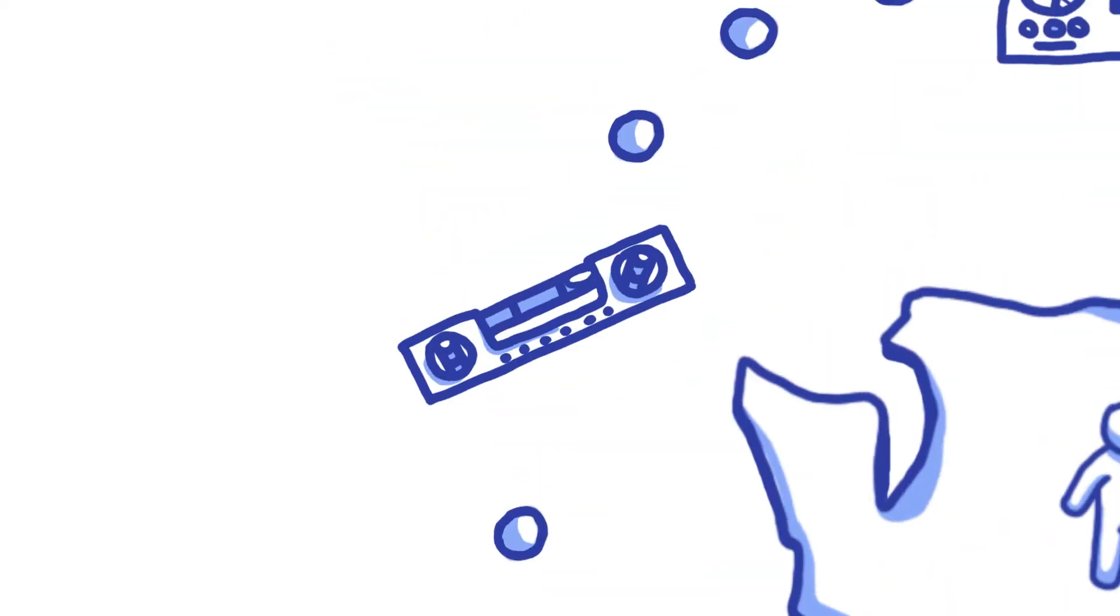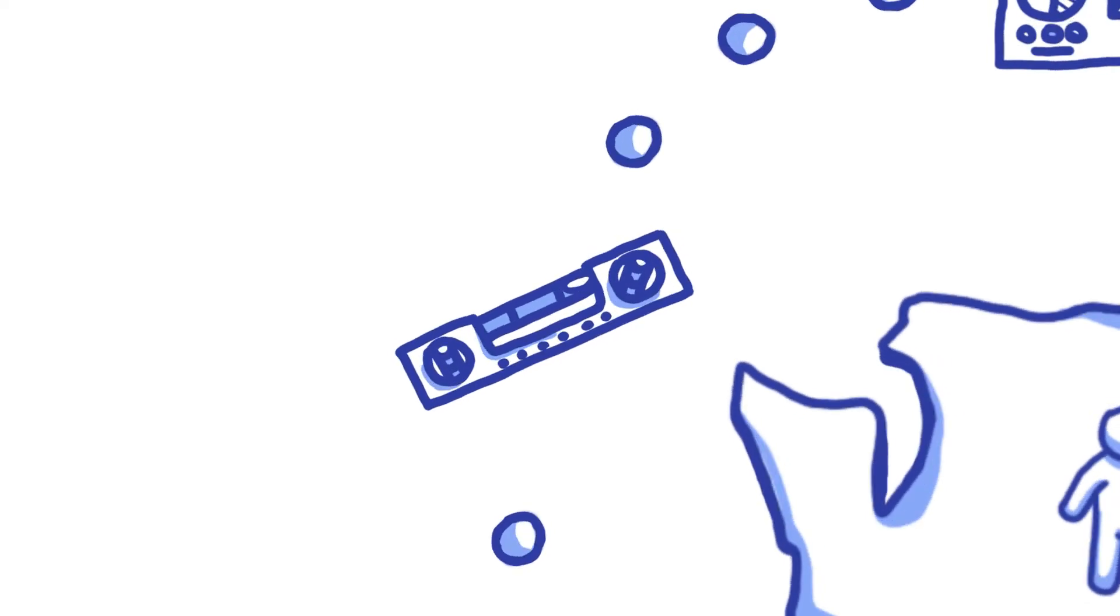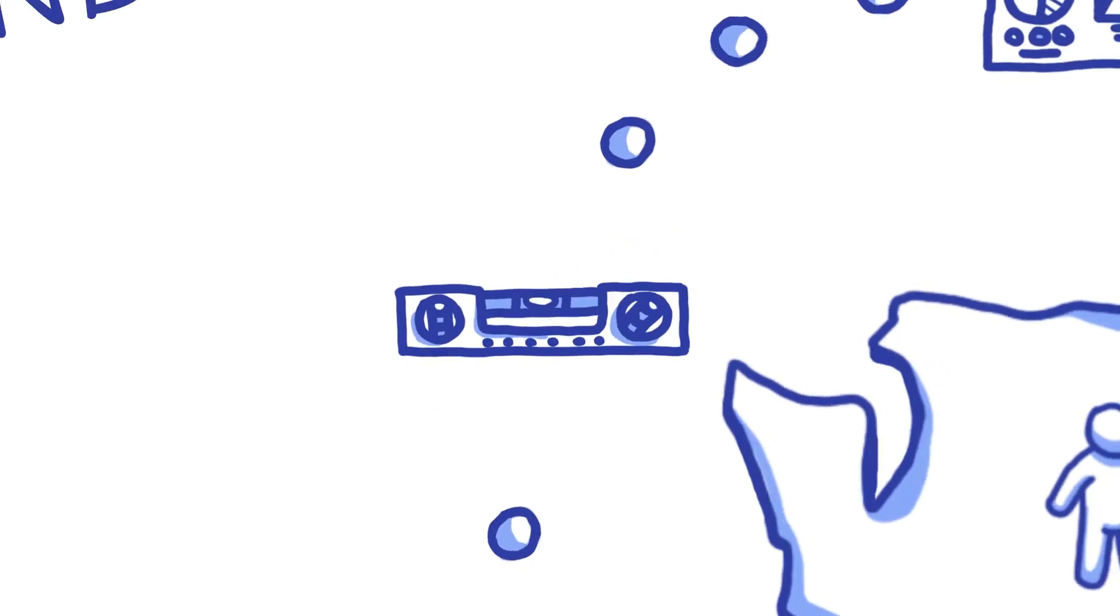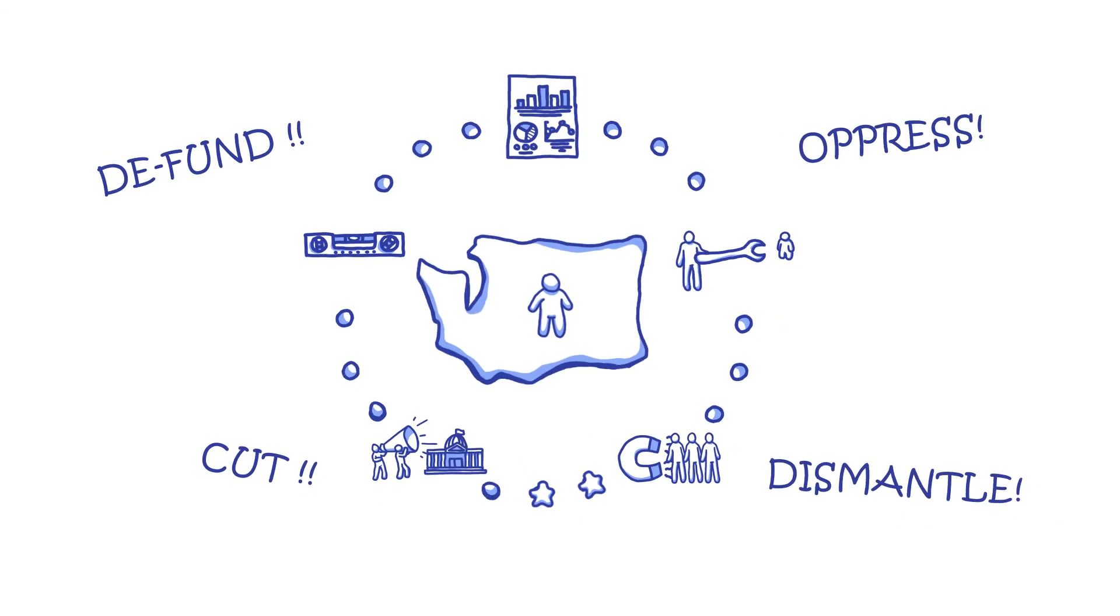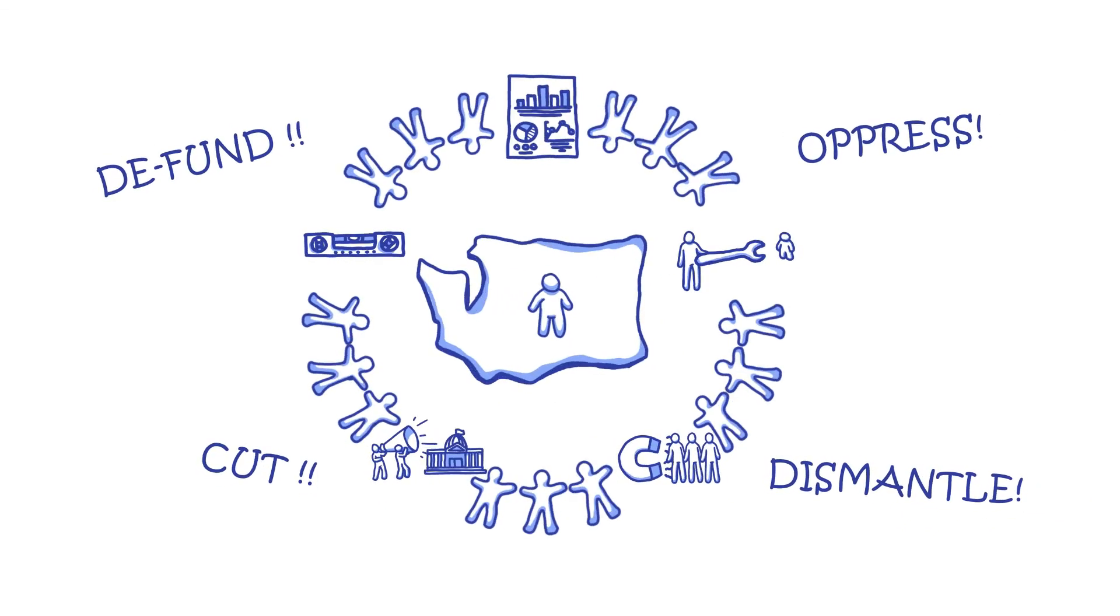We will lobby our state and federal elected representatives to make things right for kids. When you invest in Children's Alliance, you put these tools to work.